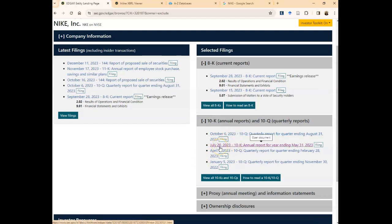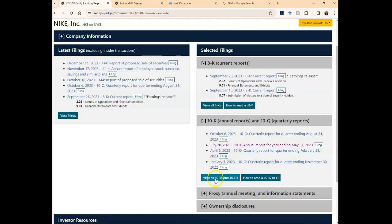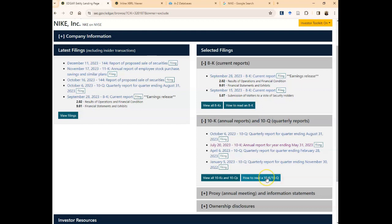Here you'll see the last three 10-Qs and then the last 10-K, which was July 2020. If you need to see back reports, you can click on 'view all 10-Ks and 10-Qs.' You can also click on 'how to read these 10-K and 10-Q reports.' It's got a lot of useful information on how to read these and extract the most information possible.